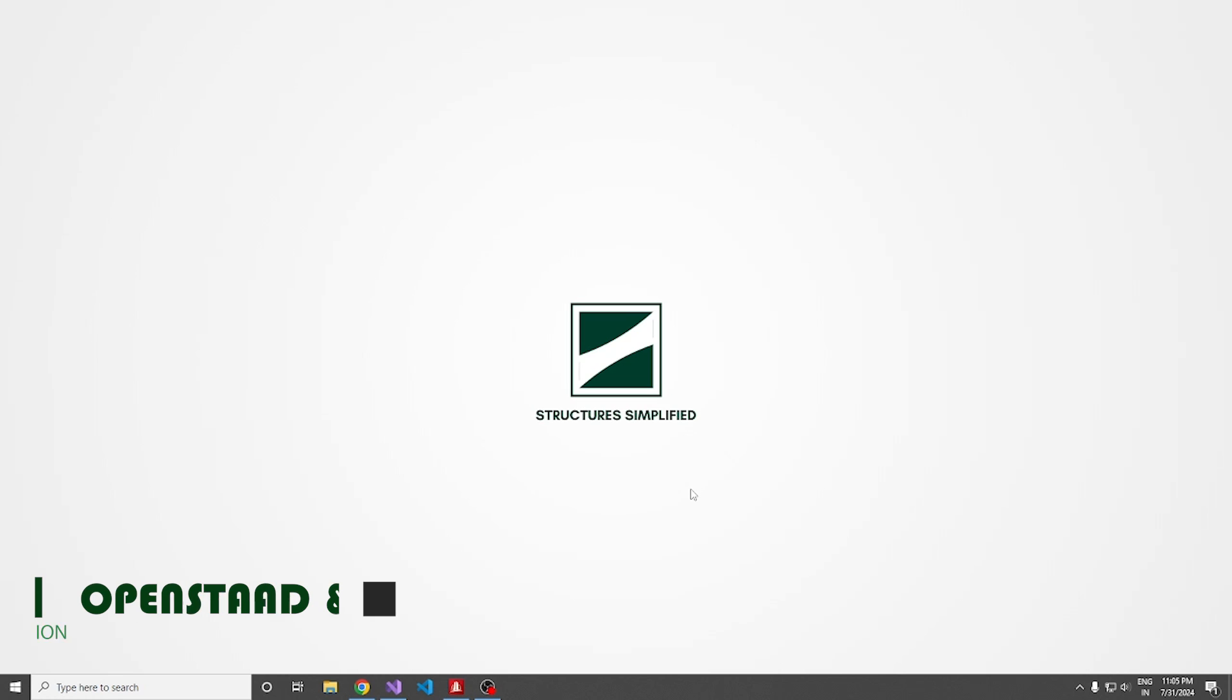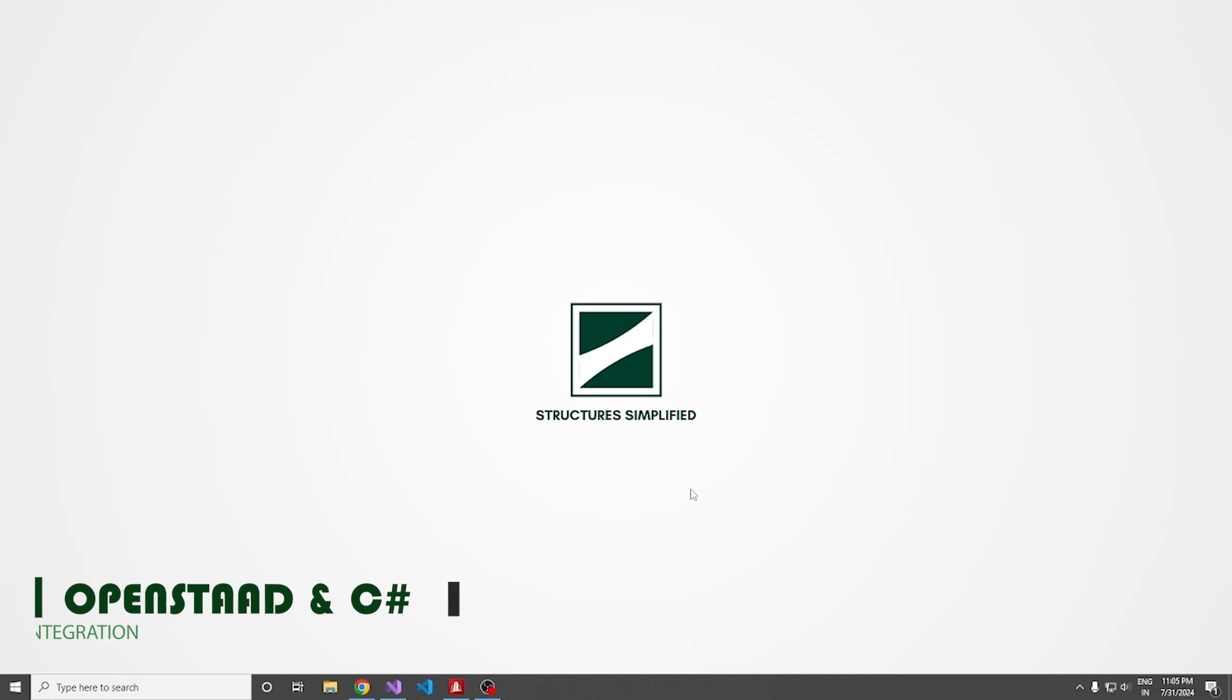Hello everyone. In this video, we are going to see how to integrate OpenSTAAD with a C-Sharp application. For this demonstration, we are going to create a Windows Form application.